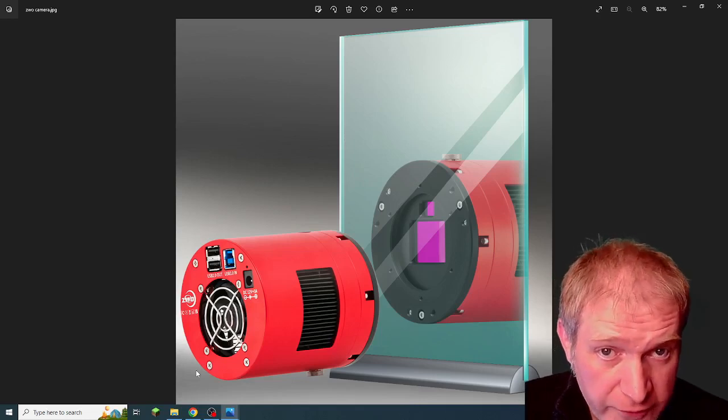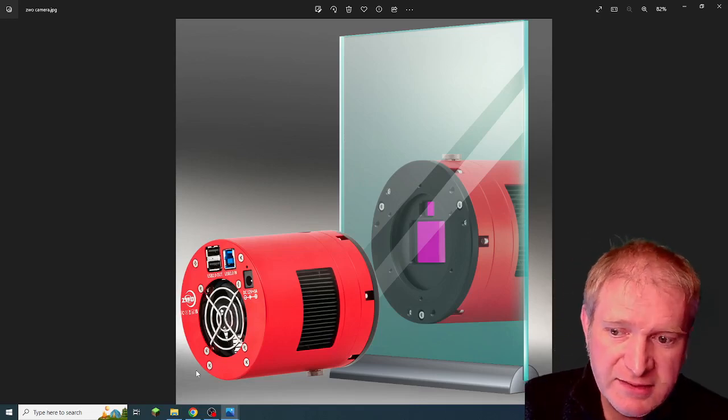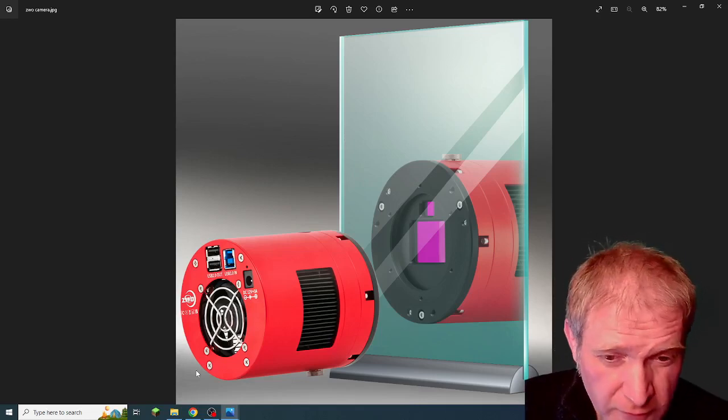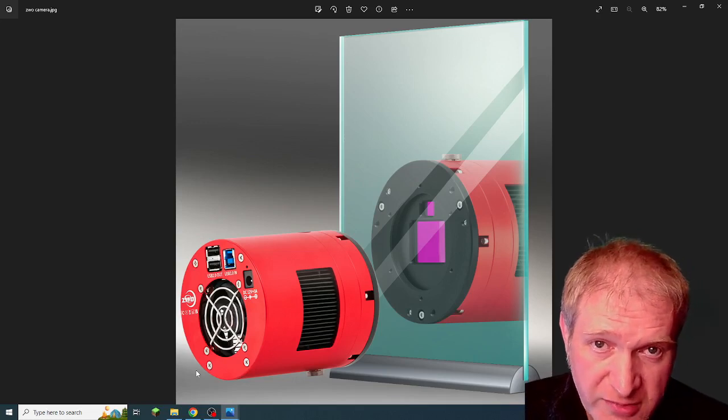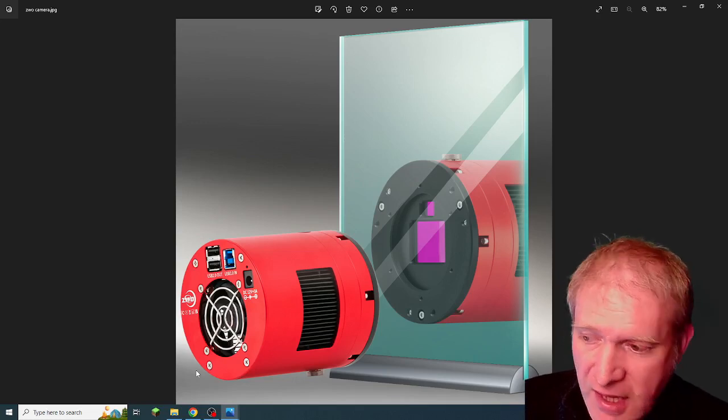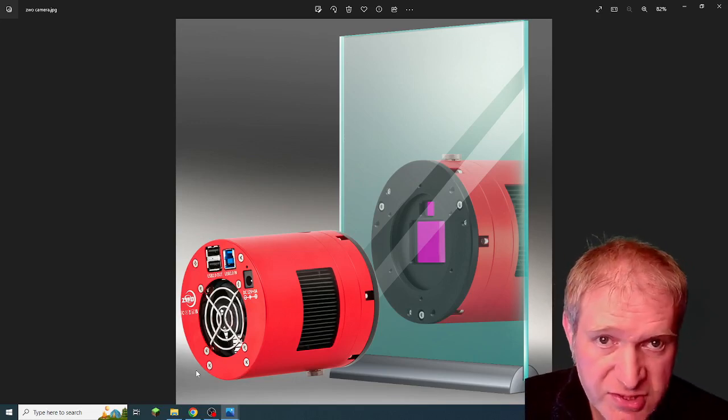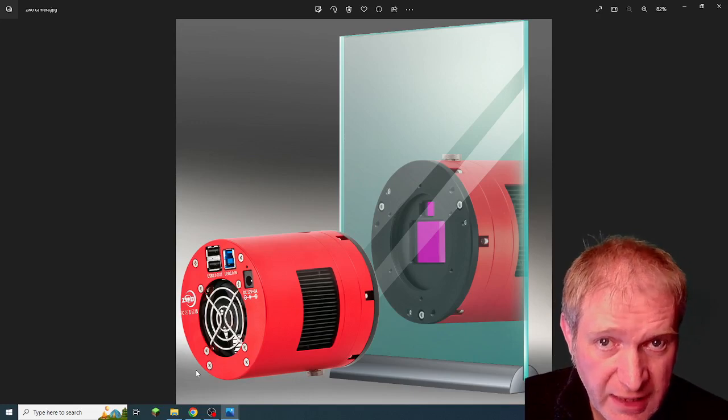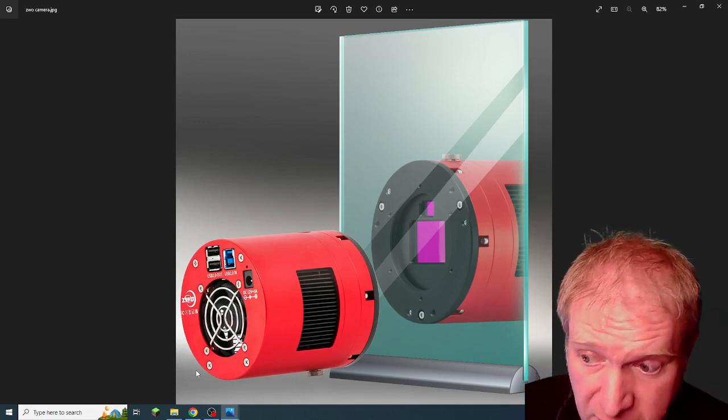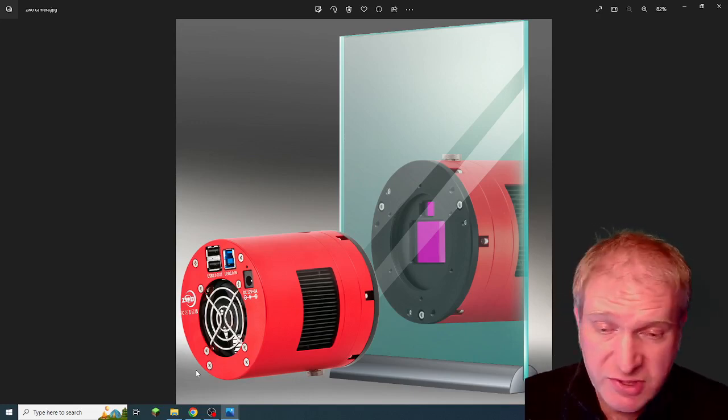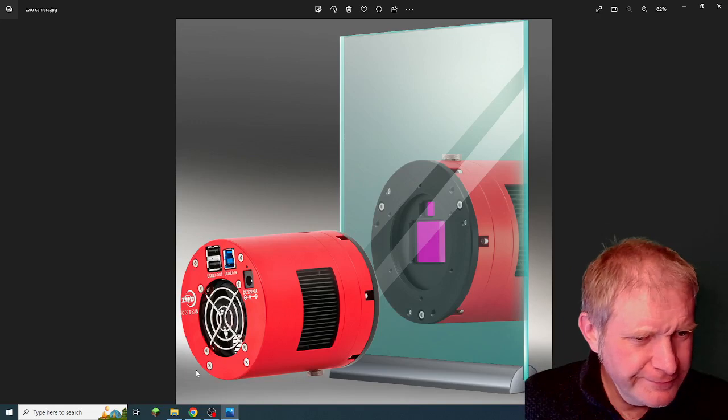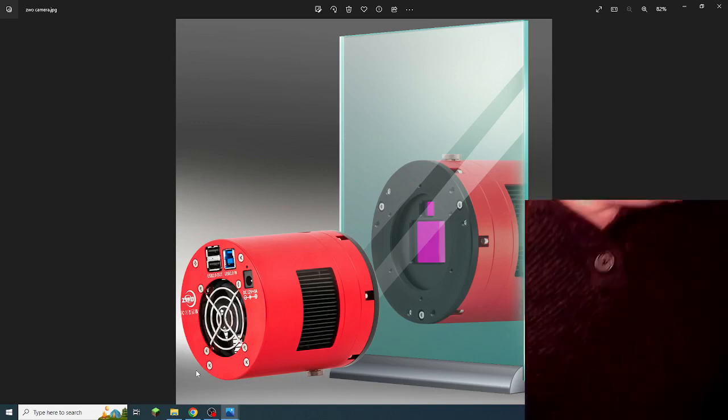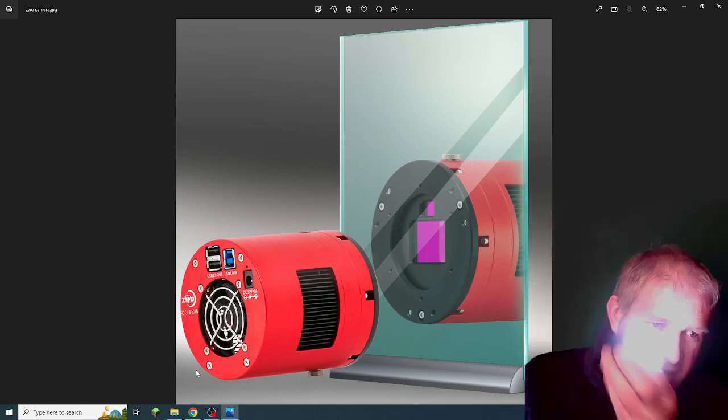It's NEAF over in America, and that's one of the world's biggest astronomy shows. ZWO have announced a new camera or a new family of cameras which is... oops I dropped my light.